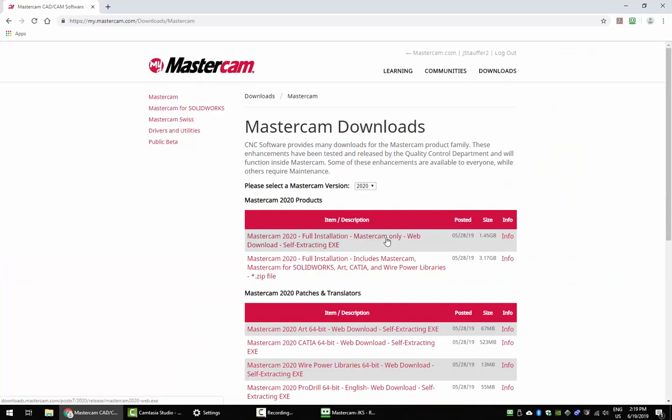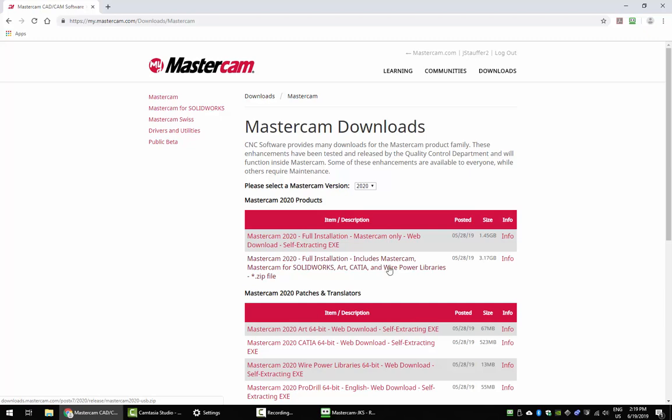You can do the full installation with Mastercam only or the installation that includes Mastercam for SolidWorks, ART, CATIA, and Wirepower libraries. Use the one that's appropriate for you. If you have these add-ons, you're going to need to download this one.